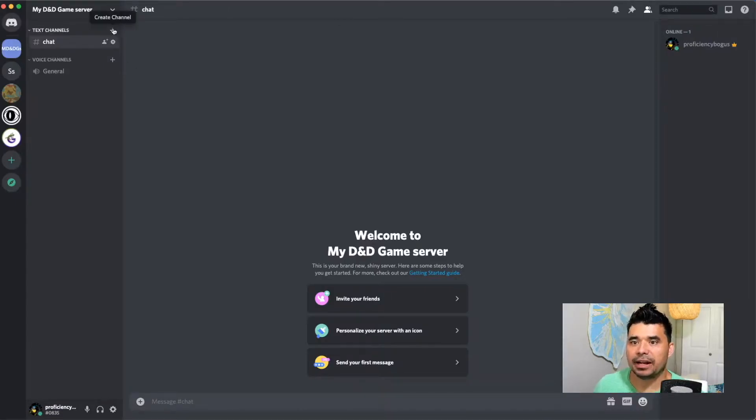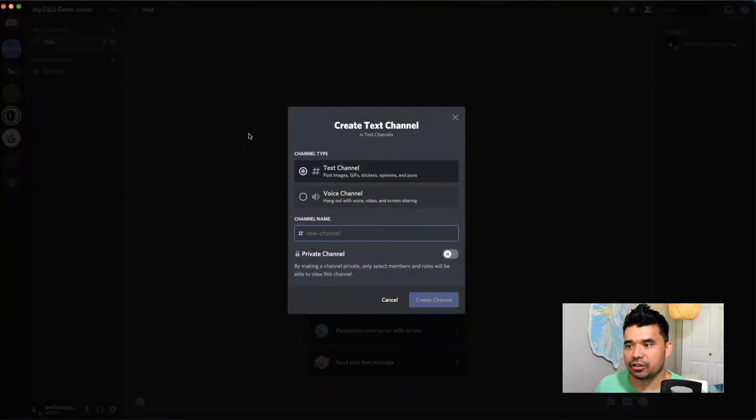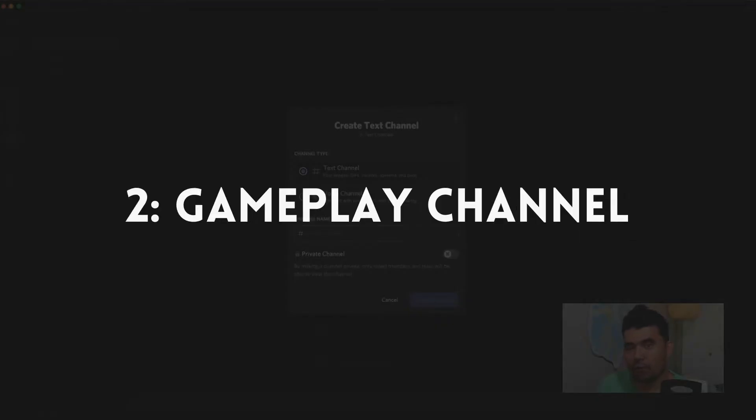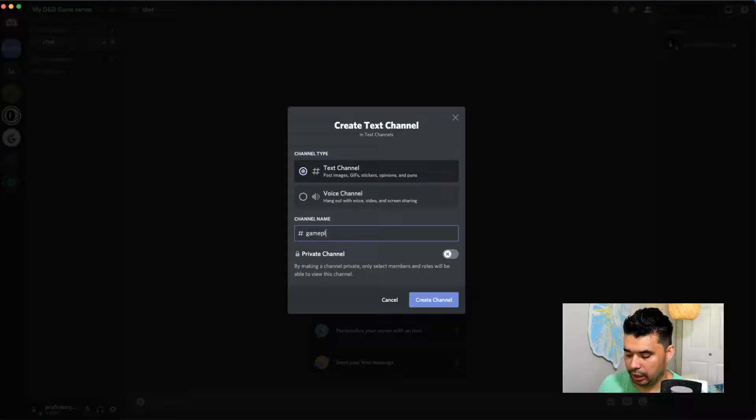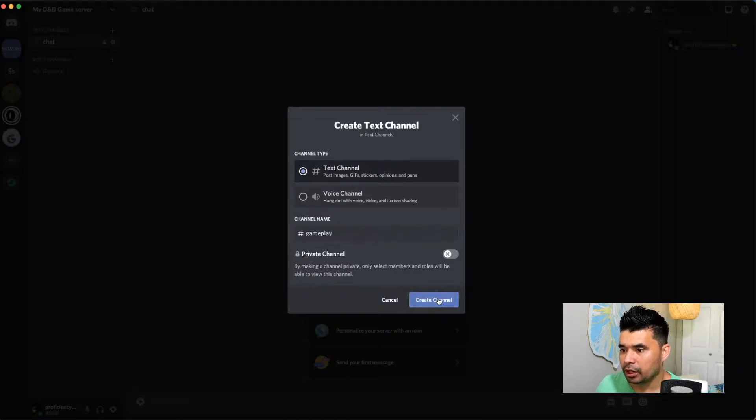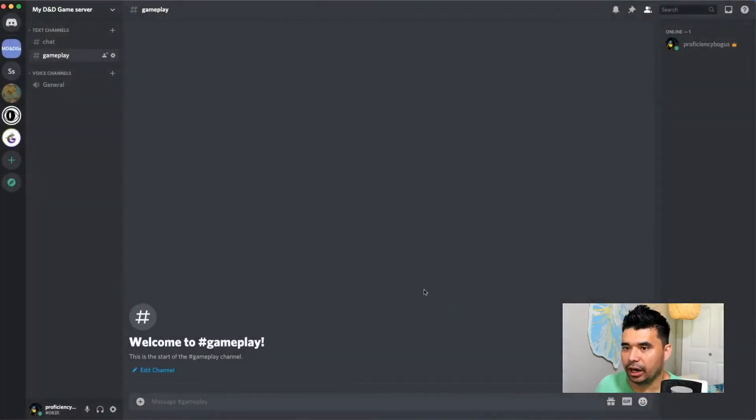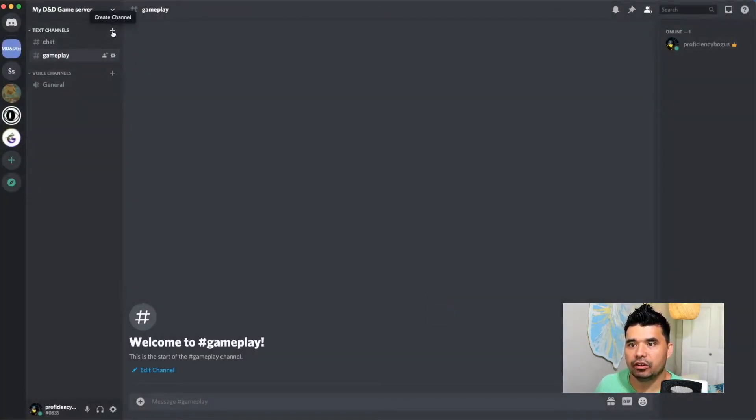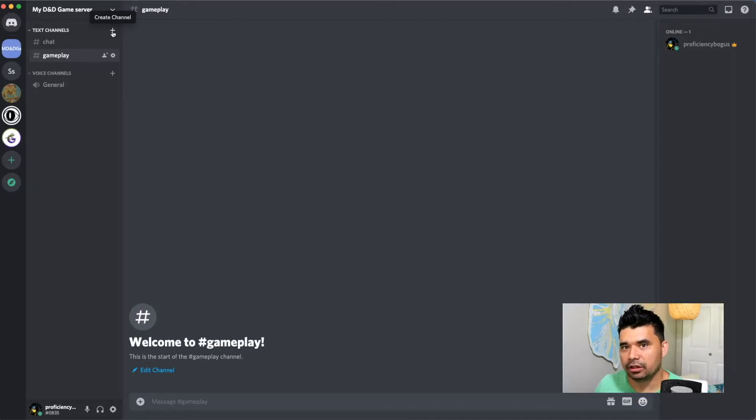Next up, I'm going to add another text channel. This one is going to be for our gameplay setup. So I'm going to call this one gameplay and we're going to create this channel. The way you do that is you hit this text channels button and create channel. You title it what you want and you set it up right there.